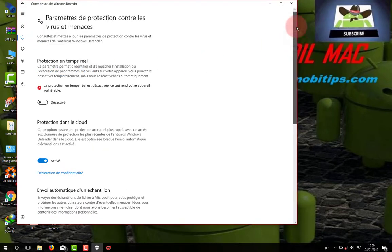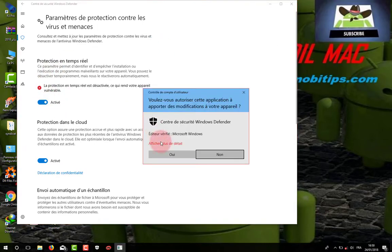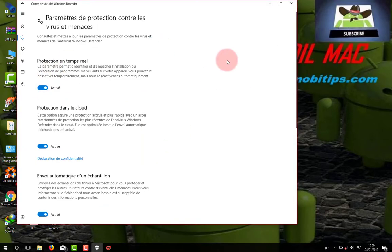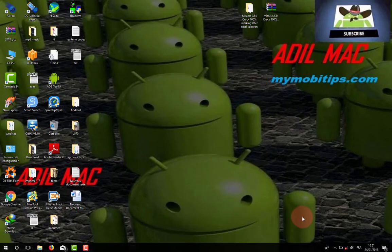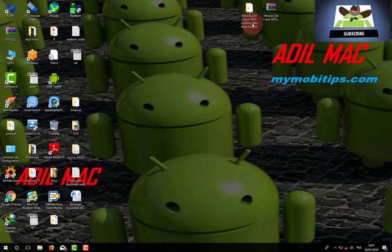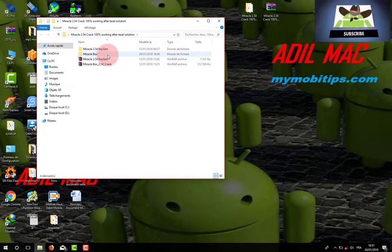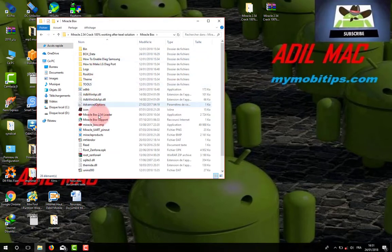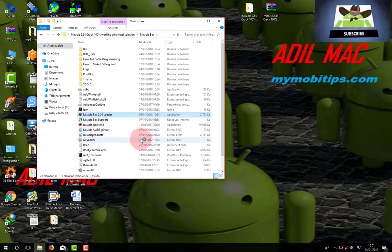After that you can run the Miracle Box Loader and have the Miracle Box cracked fully 100%.